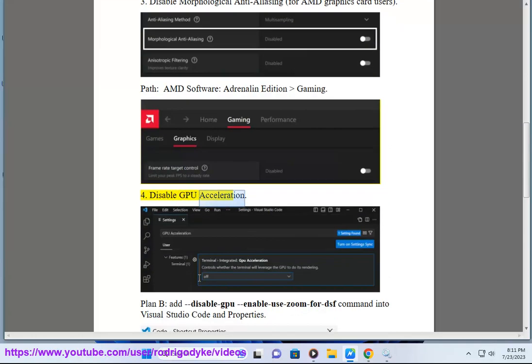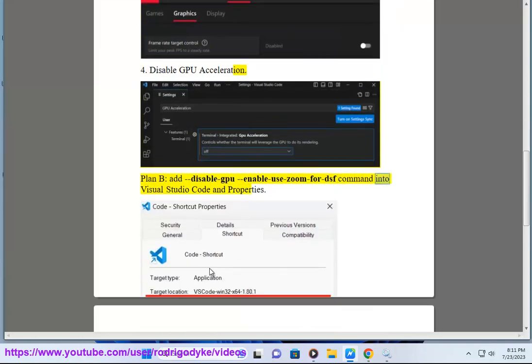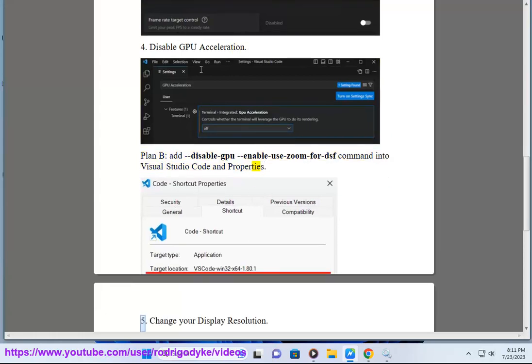Method 4: Disable GPU Acceleration. Plan B: Add disable GPU, enable use zoom for DSF command into Visual Studio Code and Properties.